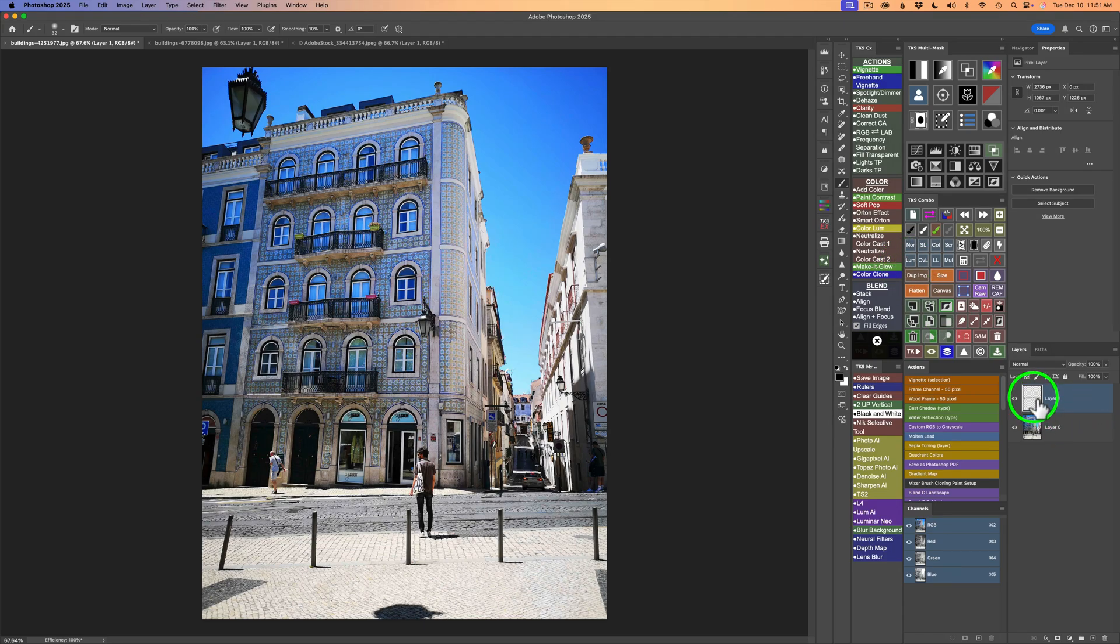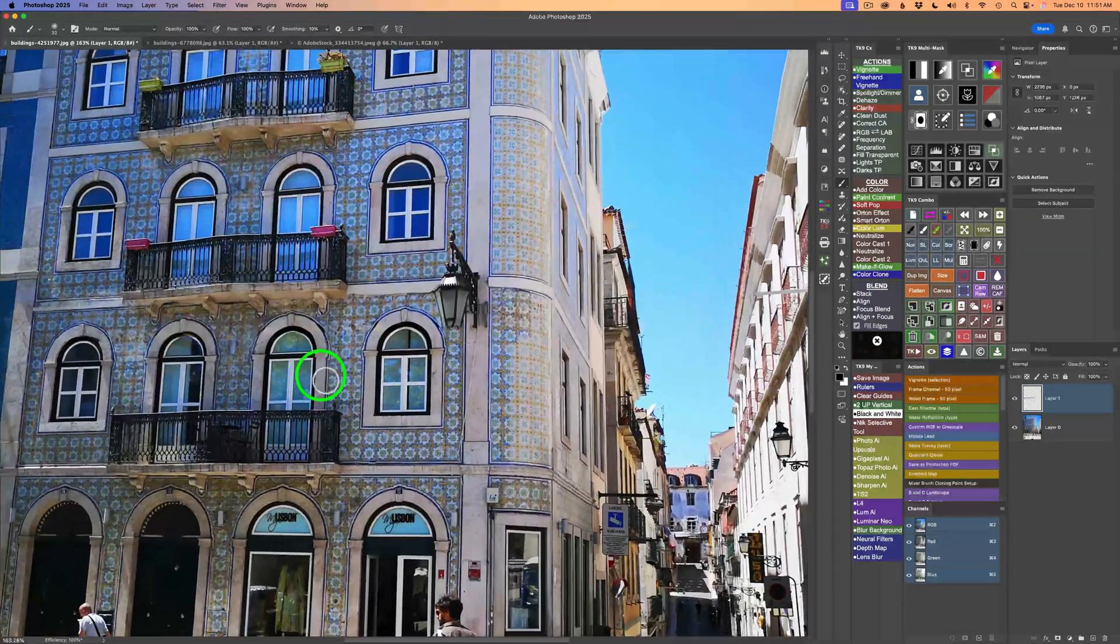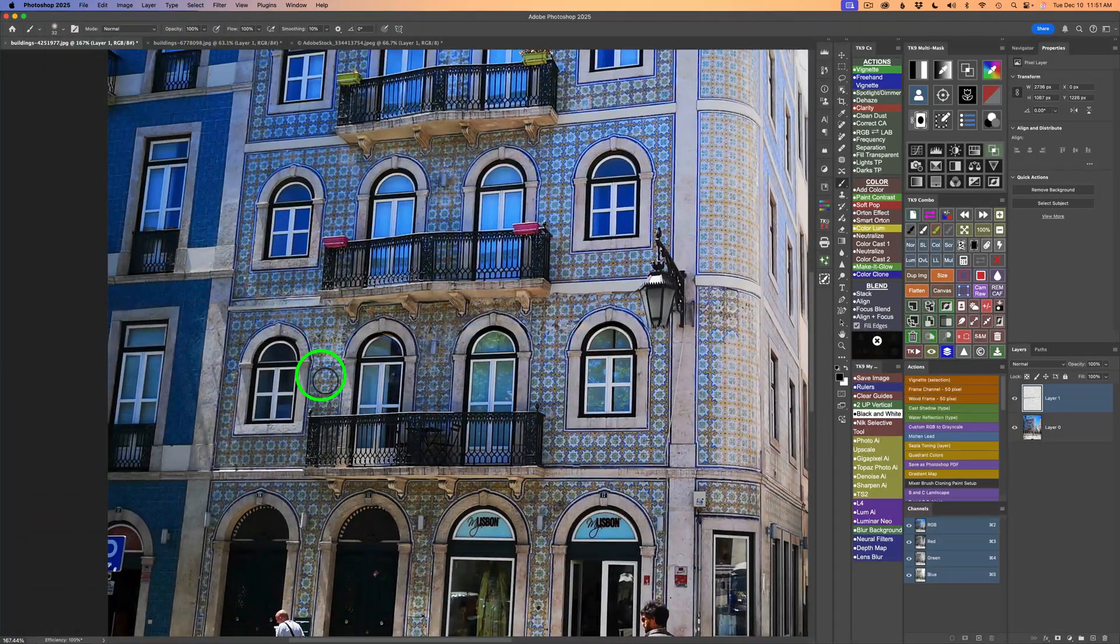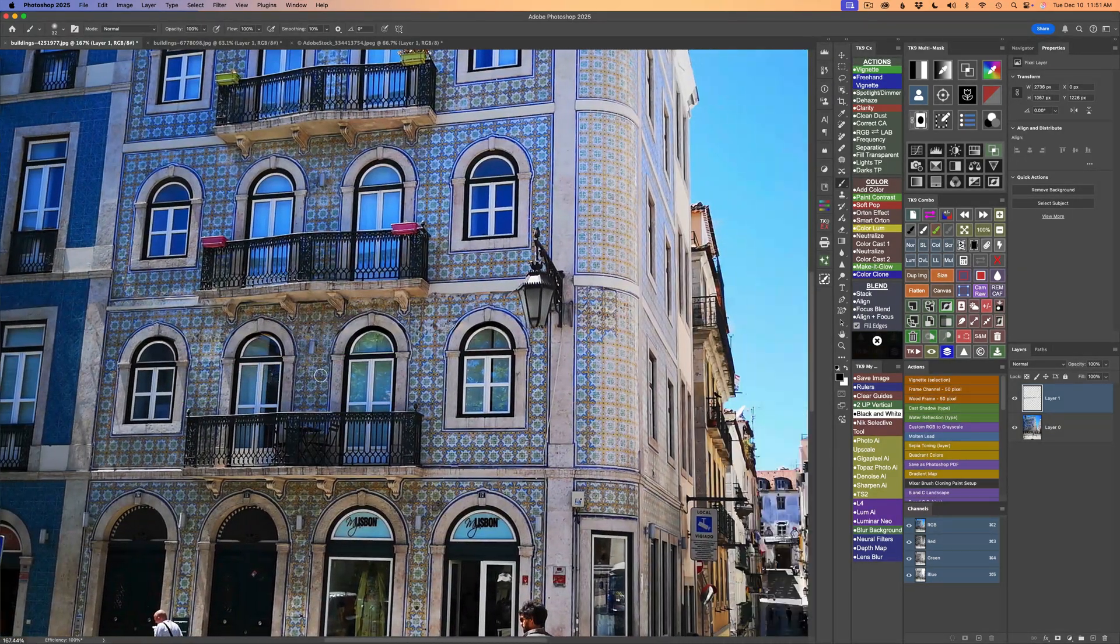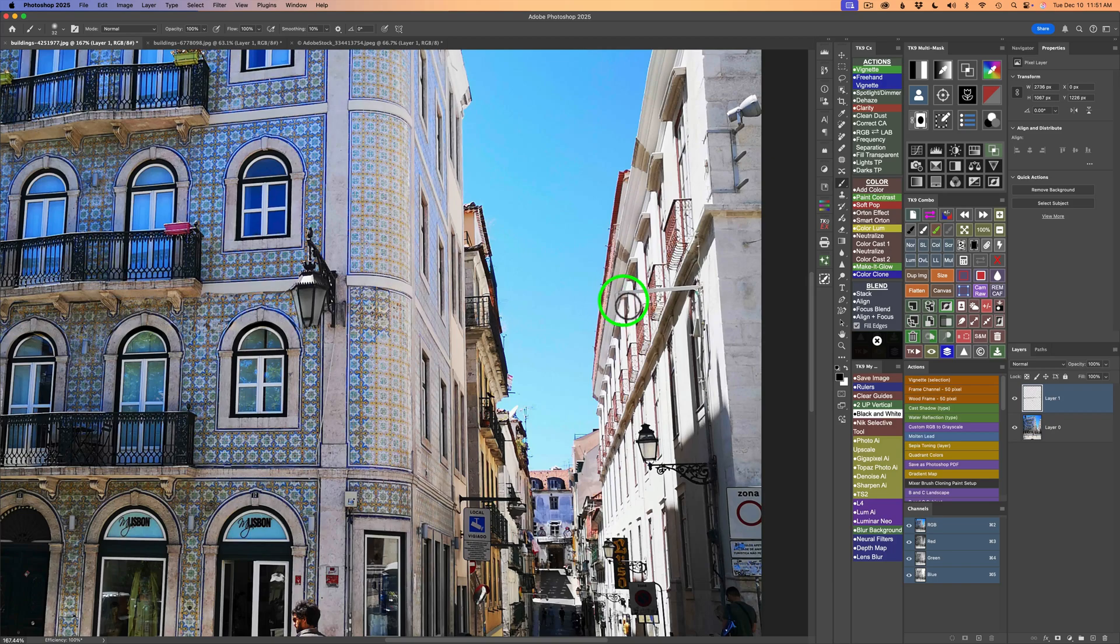And there it is. Let me shut off this layer. Here's before, and now here is after. Now I'm going to go ahead and zoom in so we can take a look. As we look along here, it's done a pretty good job. It's got rid of that light.